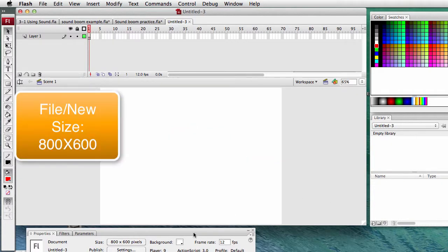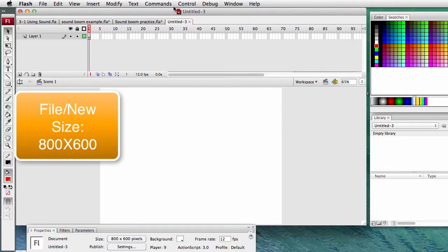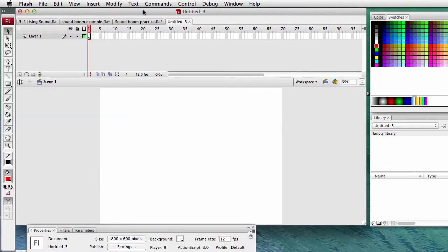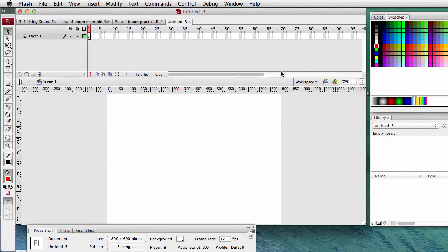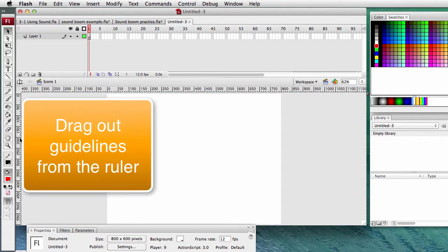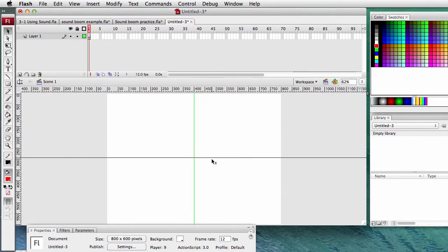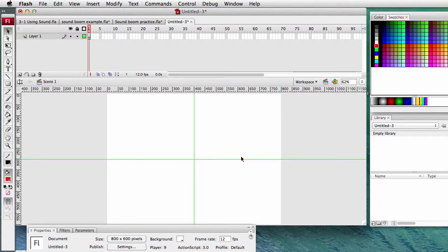First step - let's set up some guidelines for this project, in which we're going to add sound to a very simple animation. Under the word View, Rulers - our file size is 800 by 600, so we'll divide that in half: 400 by 300. Nice grid line. And we're going to have the animations meet in the middle.